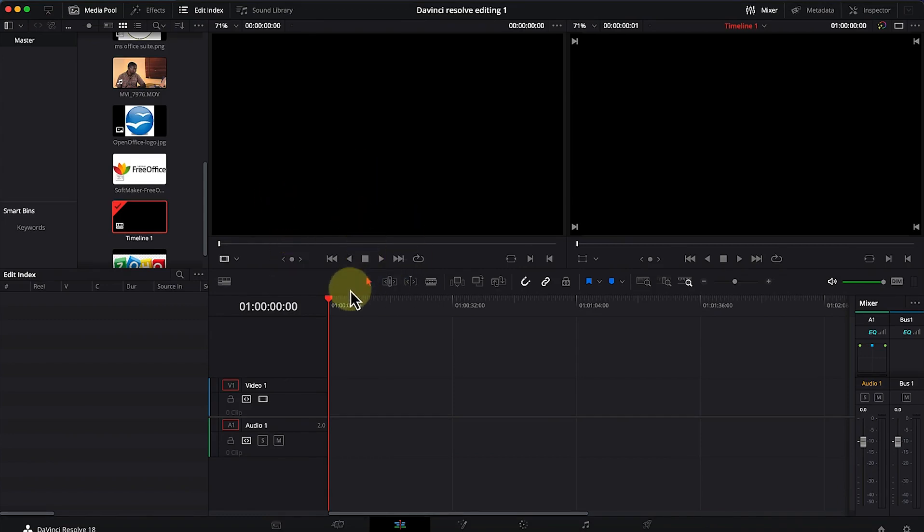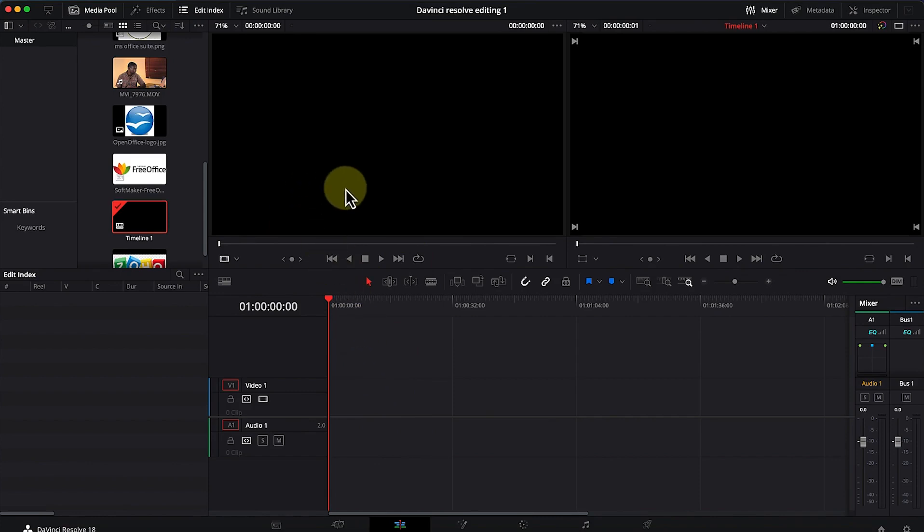Once we open DaVinci Resolve and we're at the edit mode, I'd like to show you how to import media into the timeline and do some basic editing.